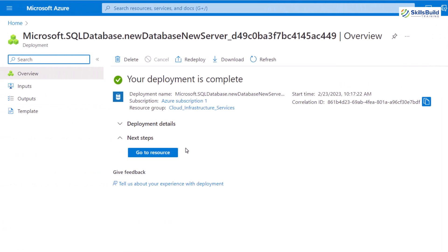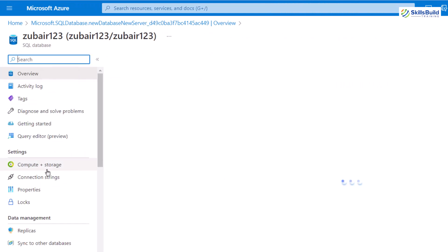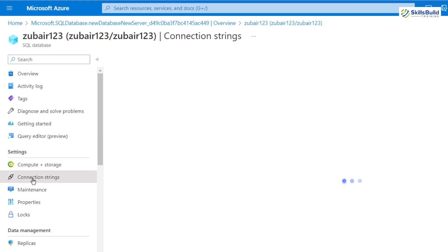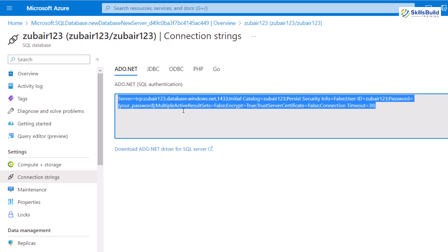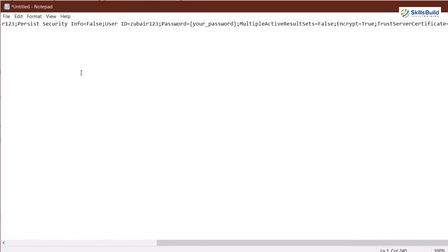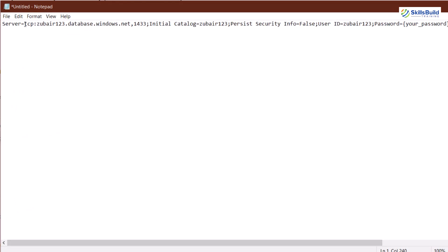From here we have to look for a key that will be needed, and you can find that key in connection strings. Just click on it — this is the key. From here you have to copy everything, then open it in a Notepad or text file. From here we need a particular part of this key — it starts from TCP and ends at .NET. Copy this particular part because we need it.